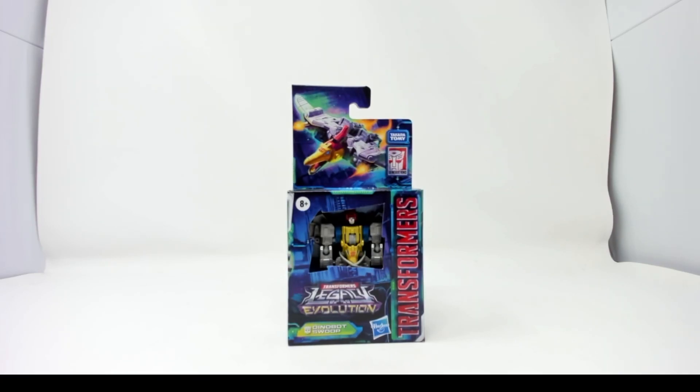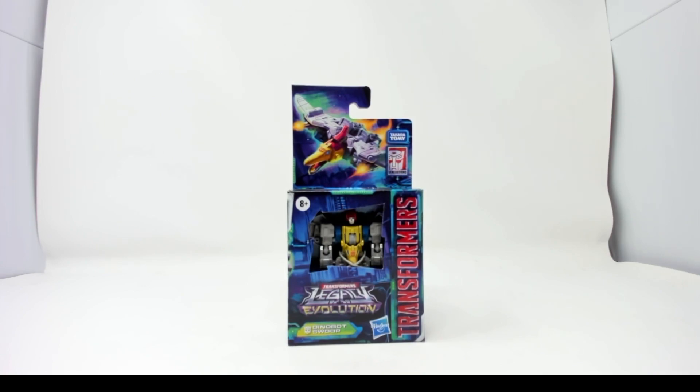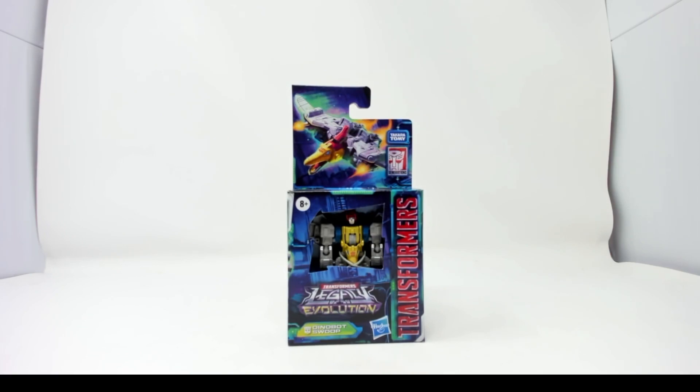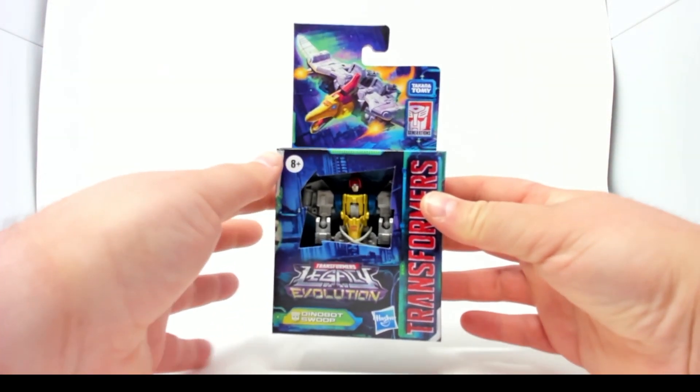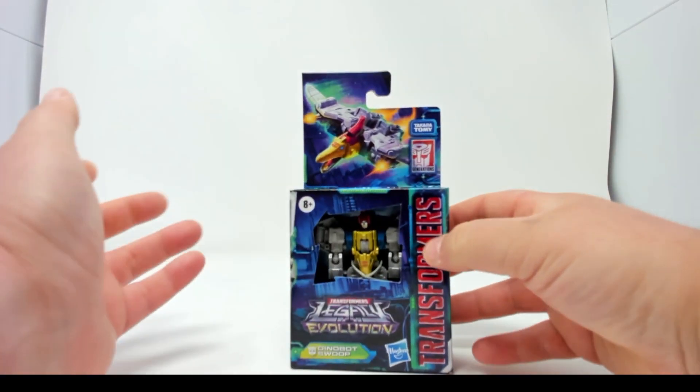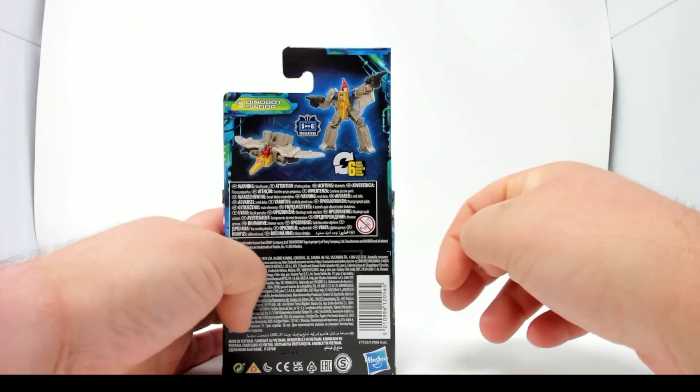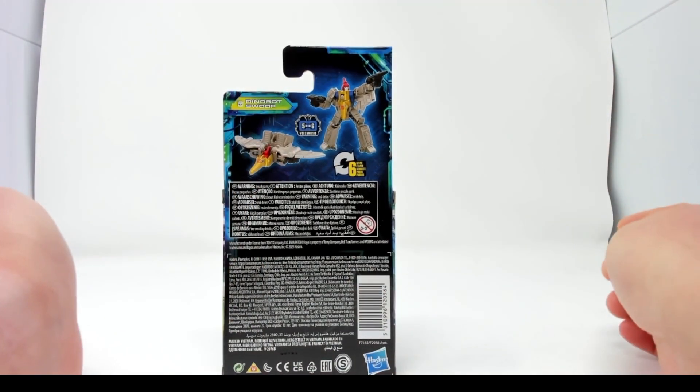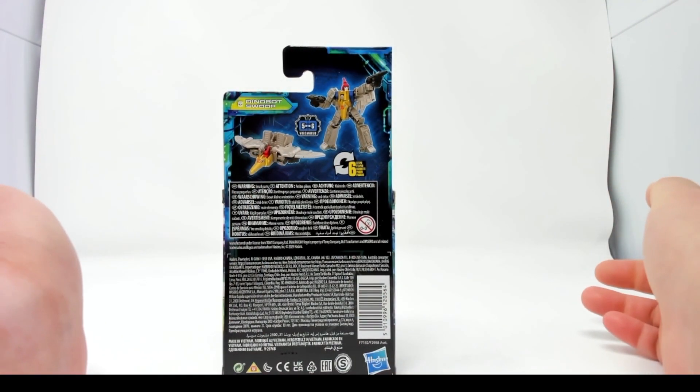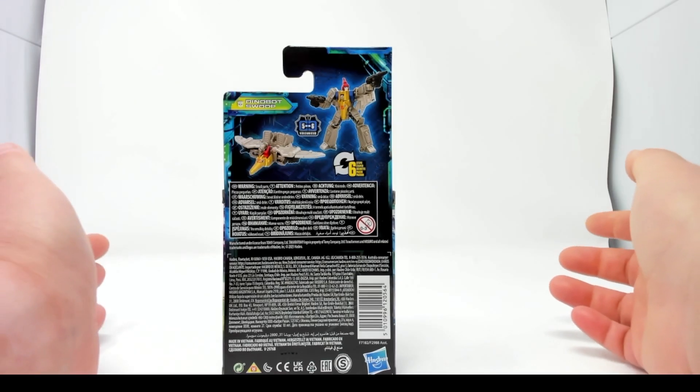Welcome Transformers fans and those who enjoy watching me open boxes. It's Sunday, so it's gonna be Swoop Sunday. Today I have Transformers Legacy Evolution Dynabot Swoop. This is the core class size figure, a little guy, but he's putting me one step closer, five of six, to complete Volcanicus.